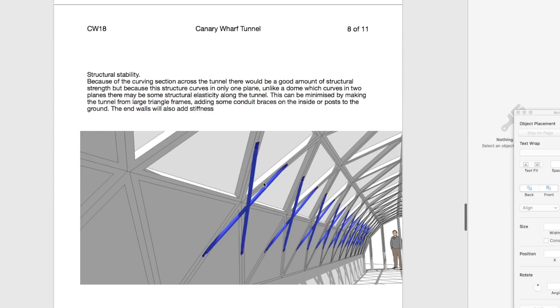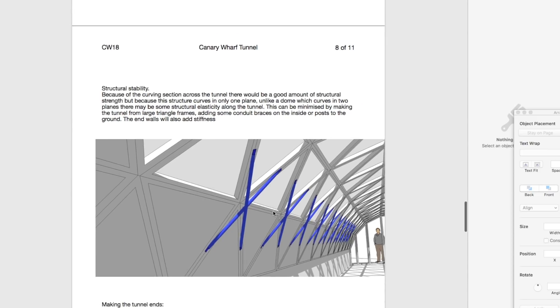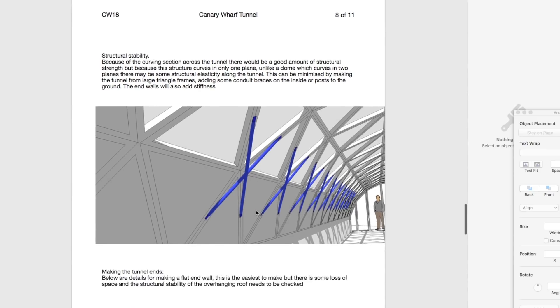You might need to do some support on the inside. I haven't done calculations for structural calculations yet so you're going to have to build it and see. But there's loads of different ways you could support it if it was not behaving itself.